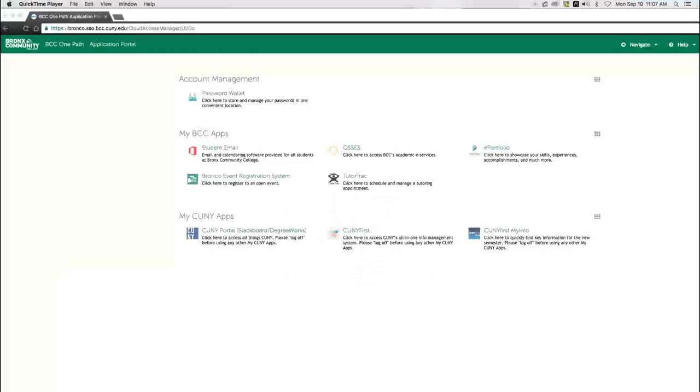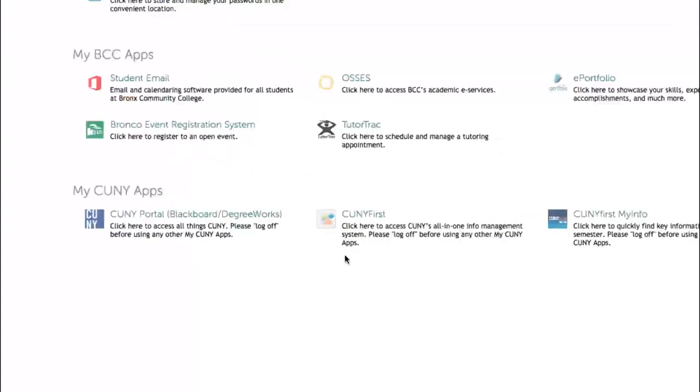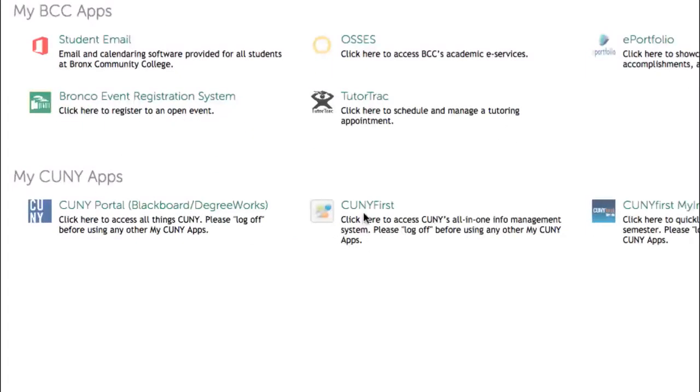What you see now is your OnePath homepage. It features all the different BCC and CUNY applications that have been integrated so far. Because this is your first time using OnePath, you will need to configure the system based on your preferences. For instance, to access CUNY First, simply click on the CUNY First icon in the My CUNY App section.